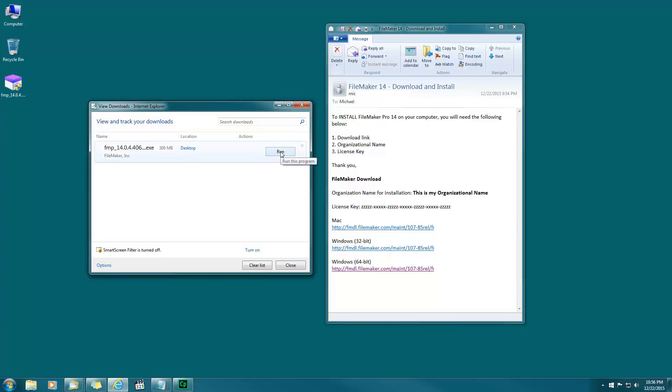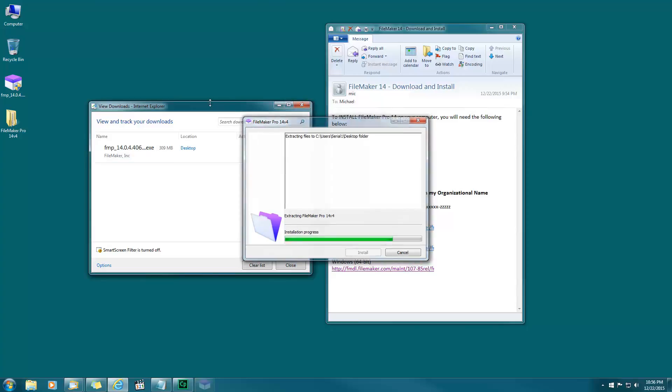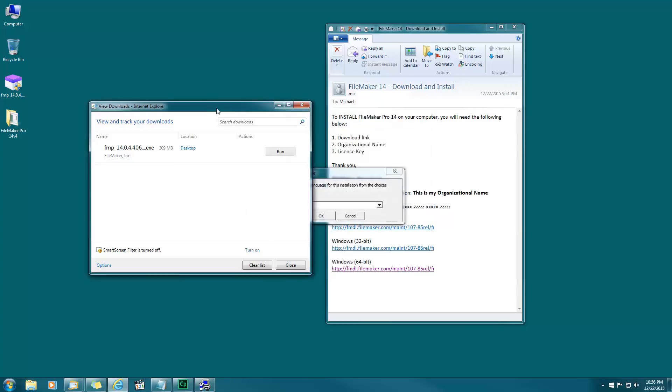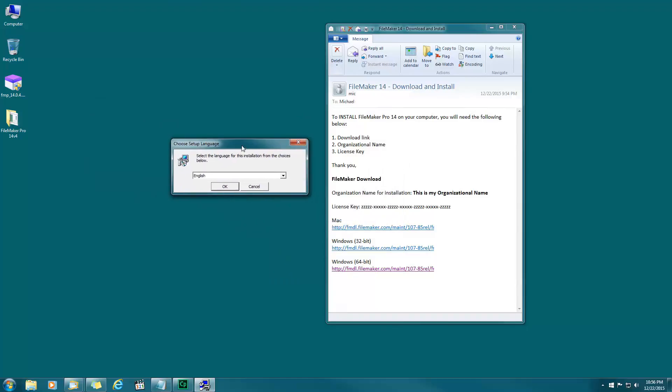Do you want to allow the following program to make changes to this computer? Yes. I see this window in the background, close that one, don't need that anymore. Select the language, I'm going to choose English because I speak English.